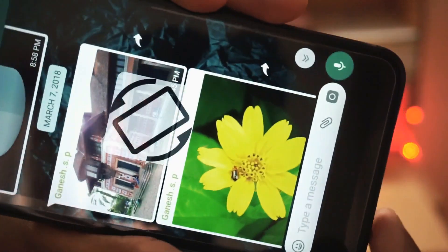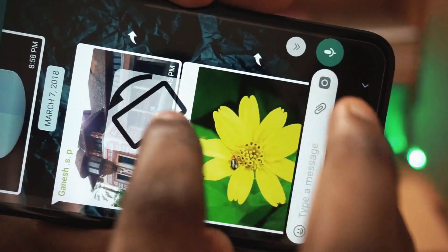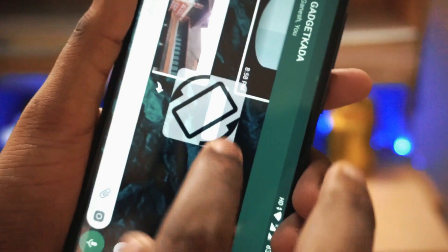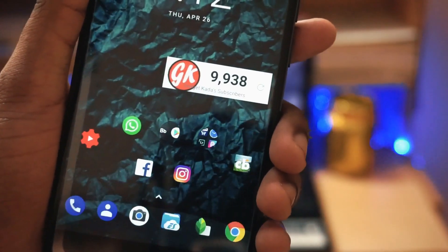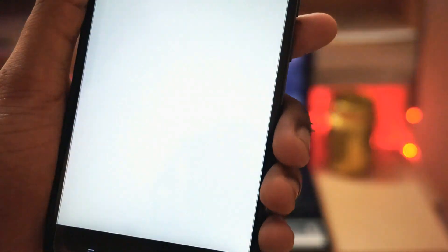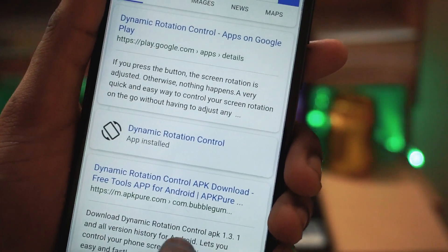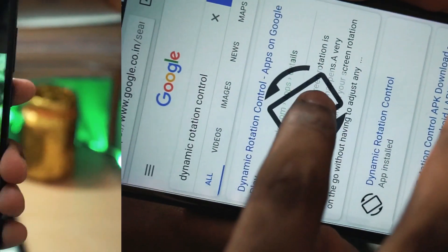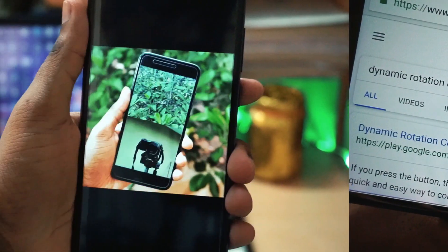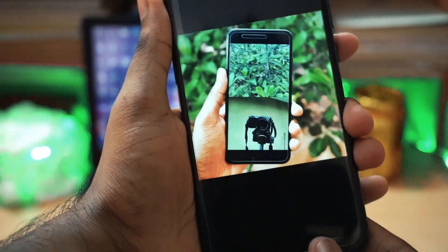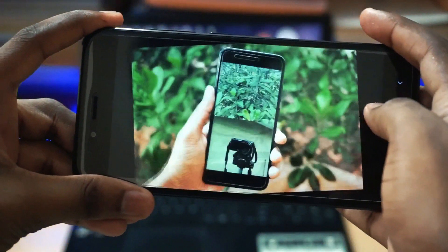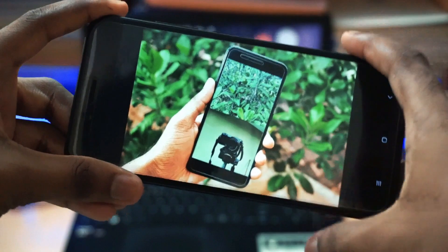After enabling this, you have to turn auto rotate off — this app will only work if the auto rotate feature is turned off. When you go to your browser and want to switch to landscape mode, you just need to rotate your phone and you will get the on-screen button. The same works with the gallery and other apps as well.